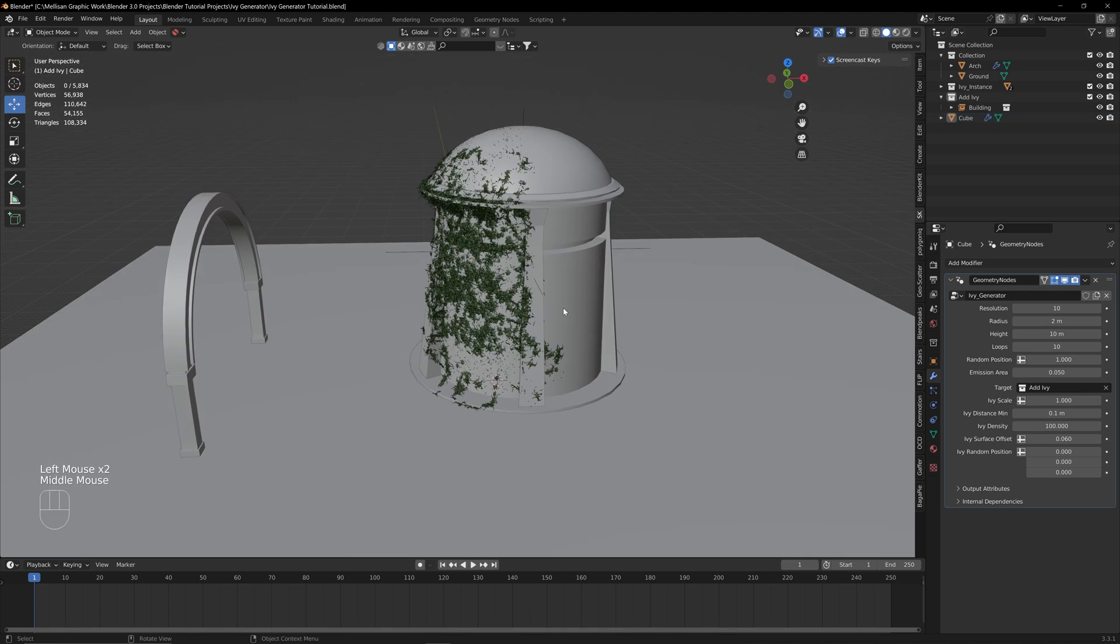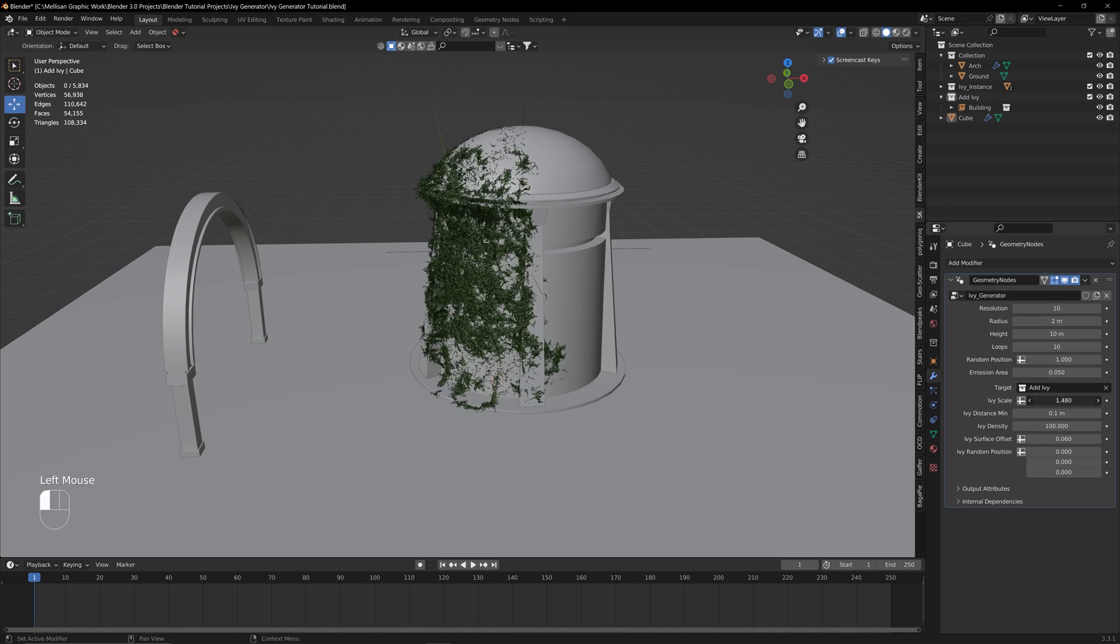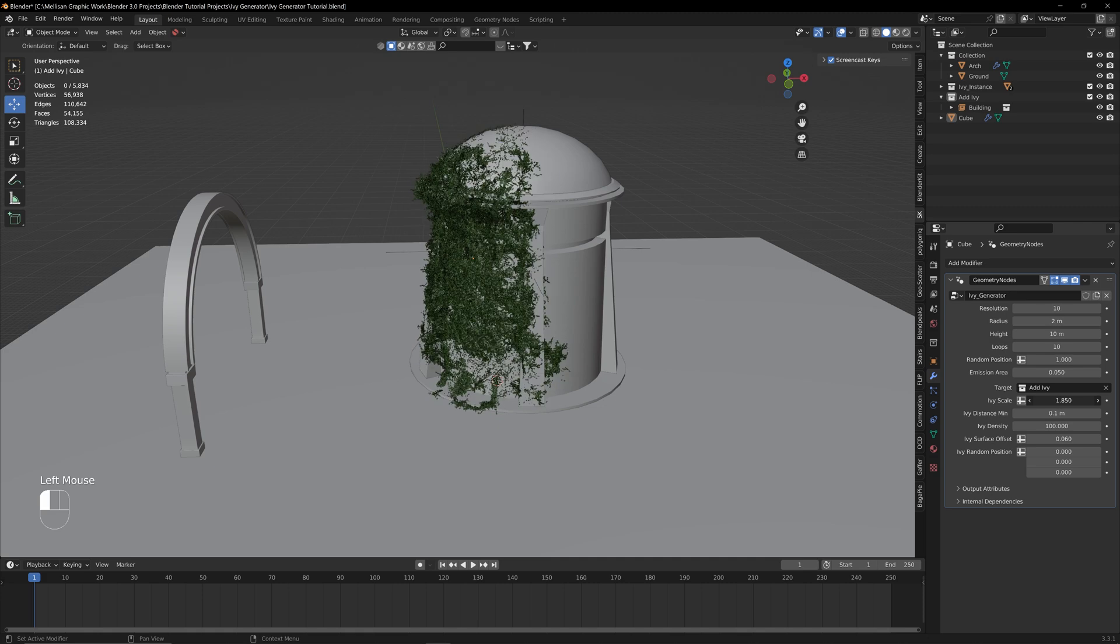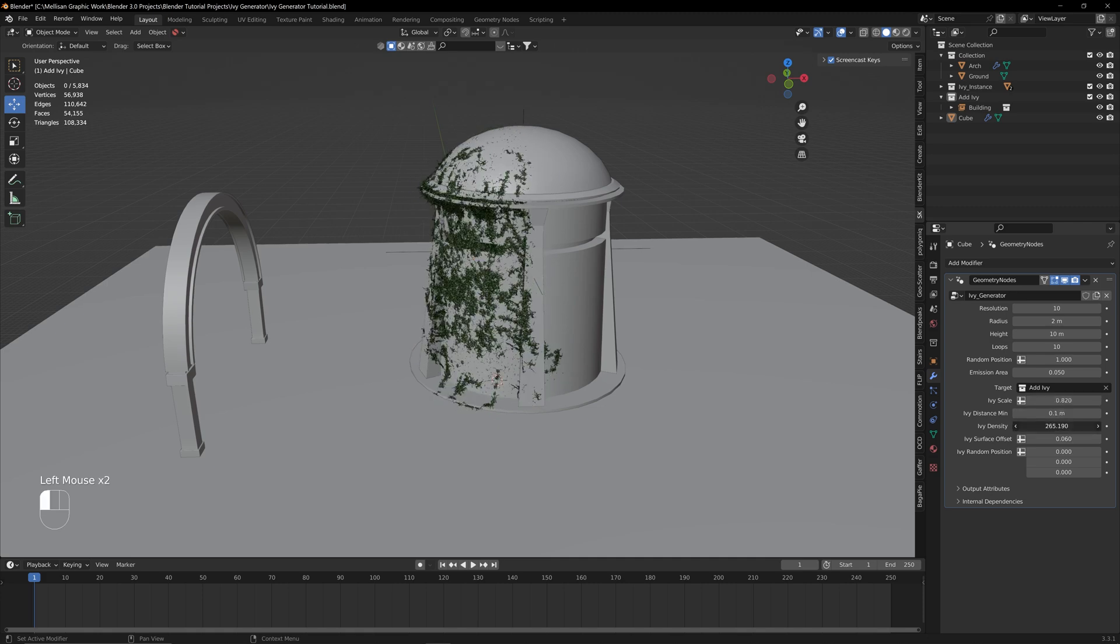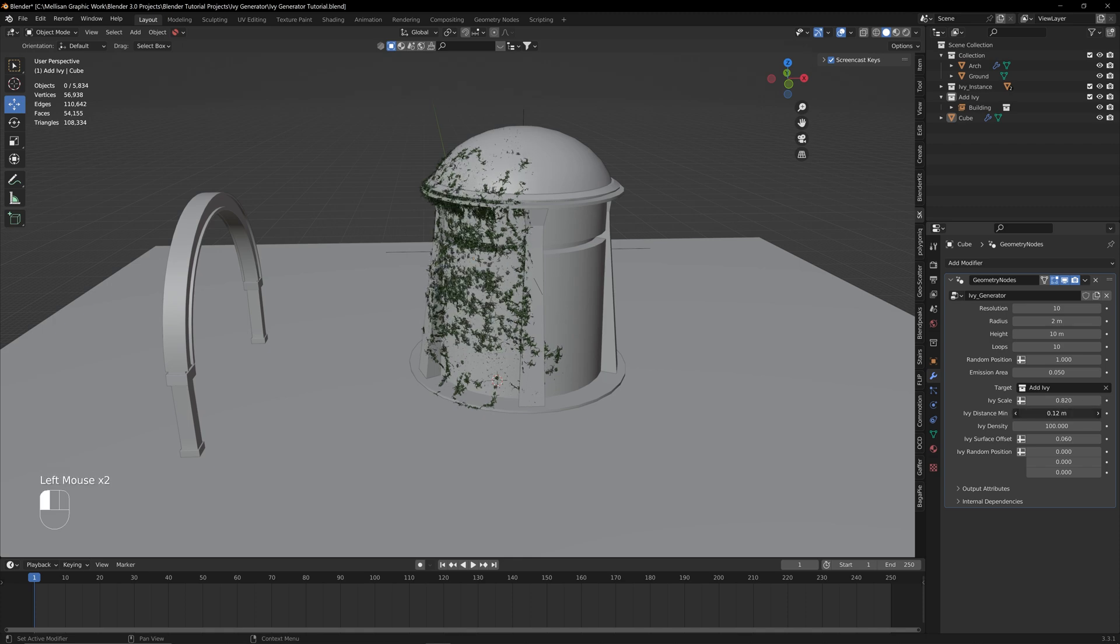What else you can do, which is really helpful, is mess with all the settings on the right-hand side in the Geometry Nodes in the Modifiers property. You can change the scale of the Ivy, change the density if you want—I like leaving it just at 100—you can change the distance minimum between everything, set this to 0.05.